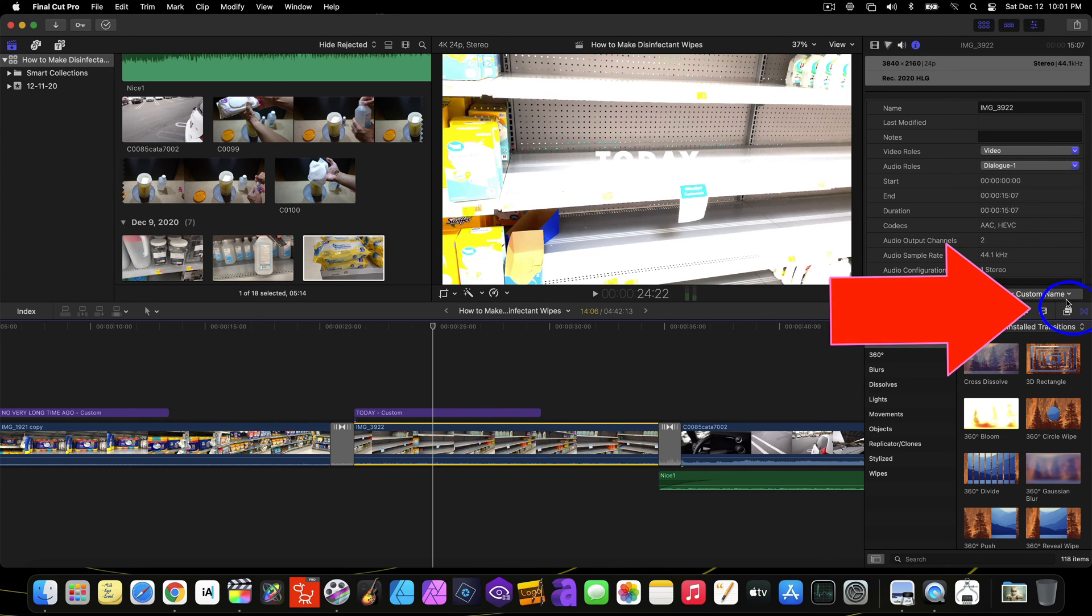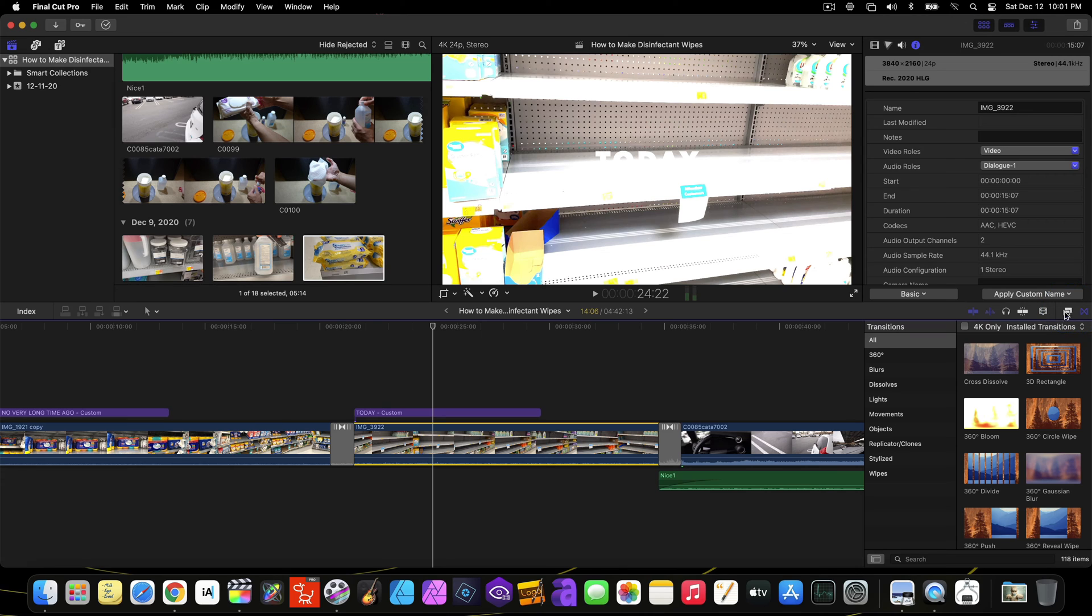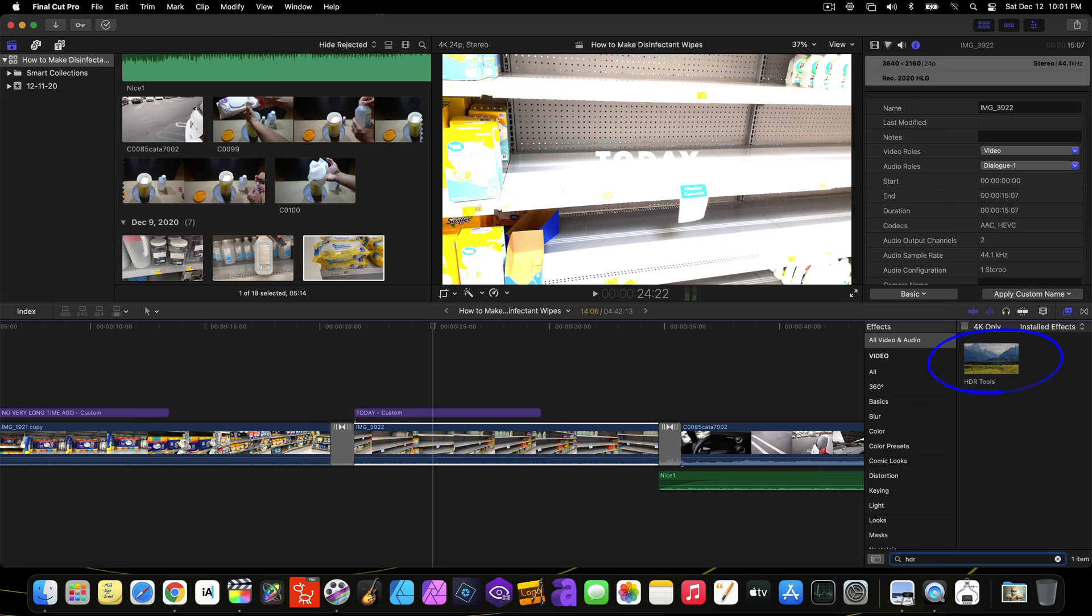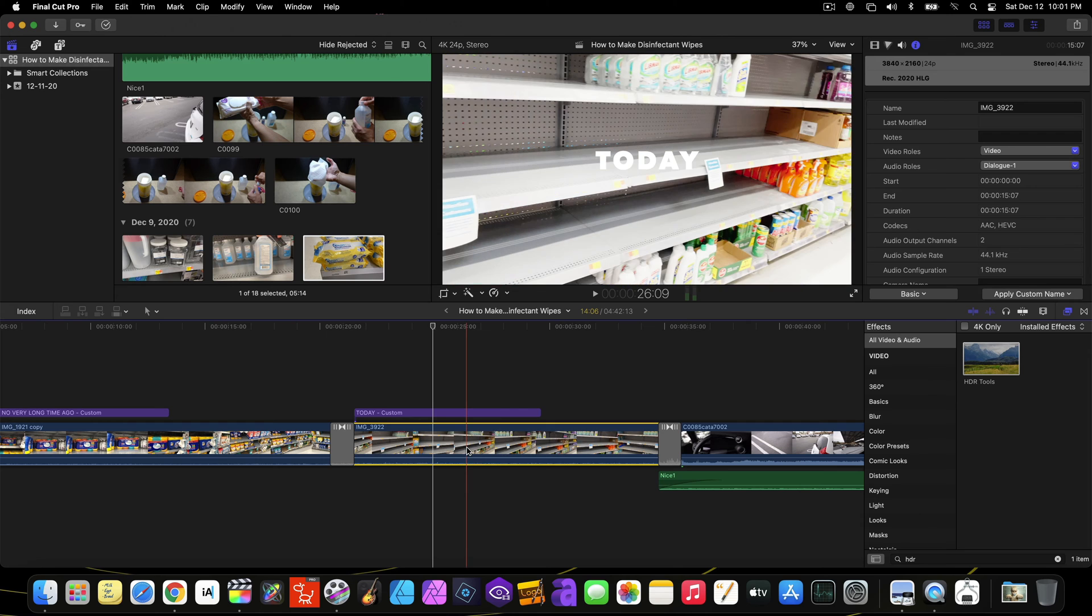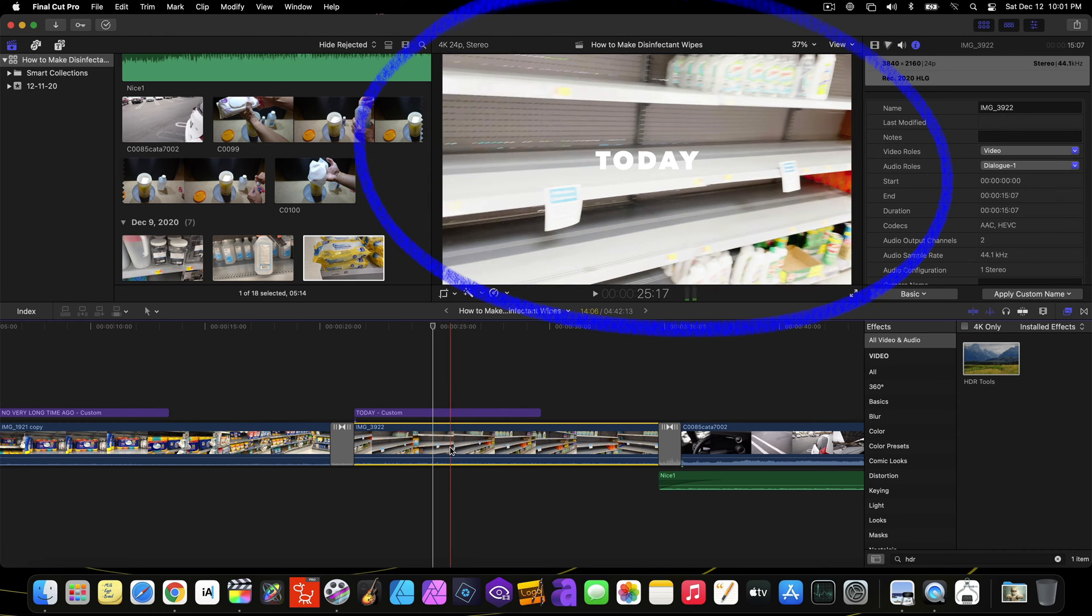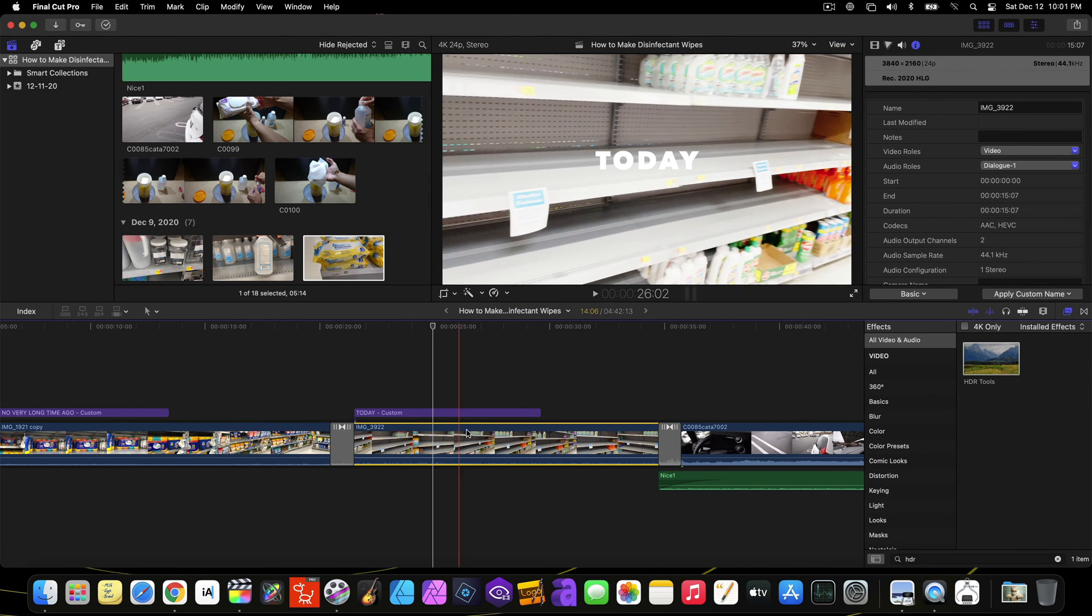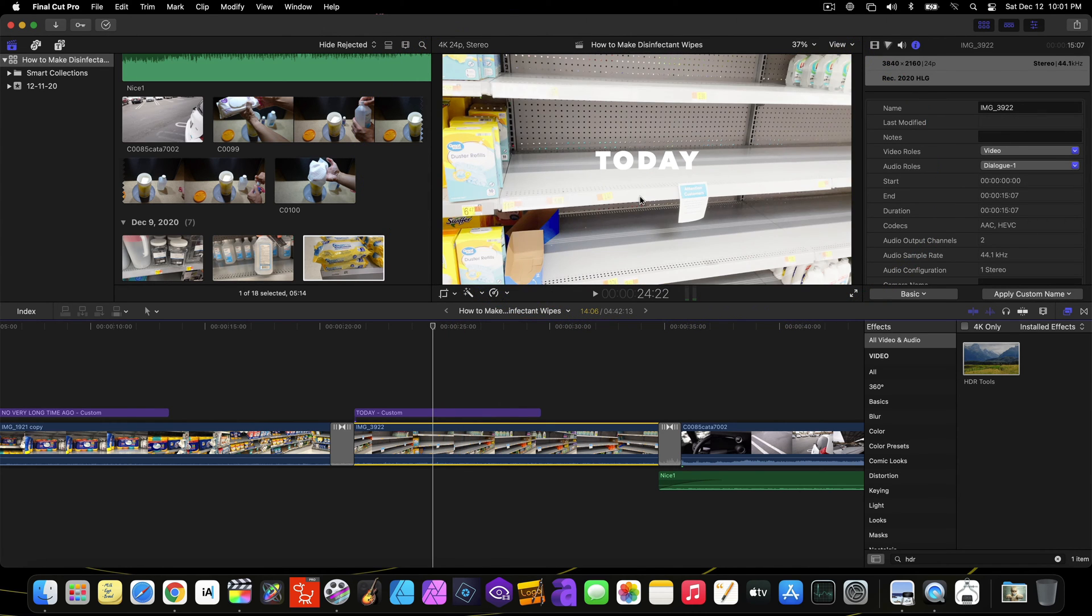So what you can do is click to show the effects browser and then type in the search bar, HDR. Then you see HDR tools. Drag that to one of the iPhone clips. Then you see the clip got a little better, but that's not enough.